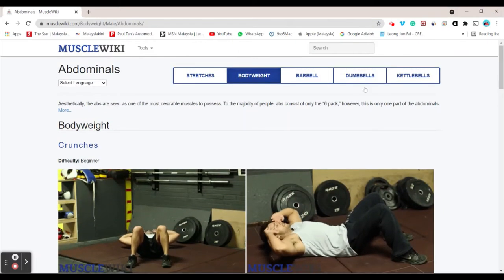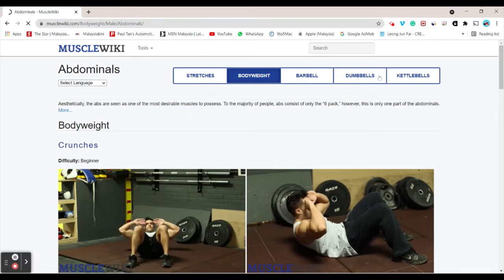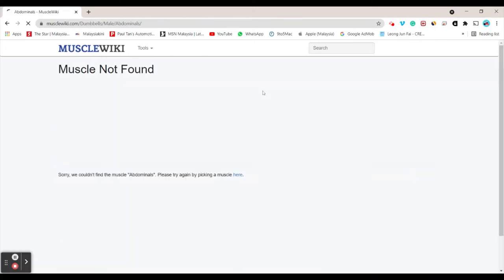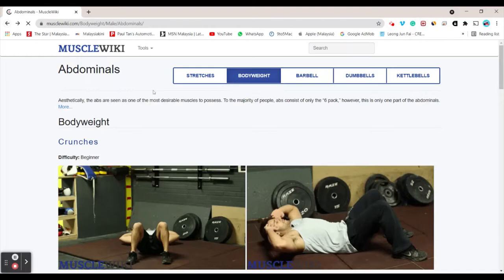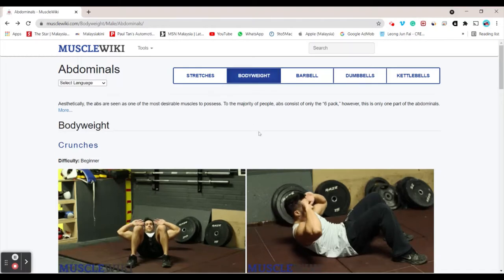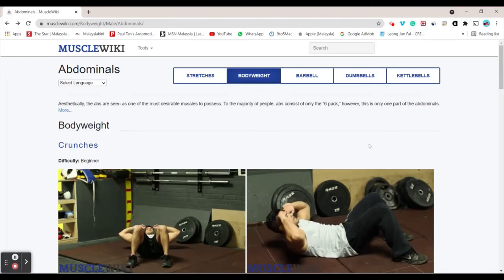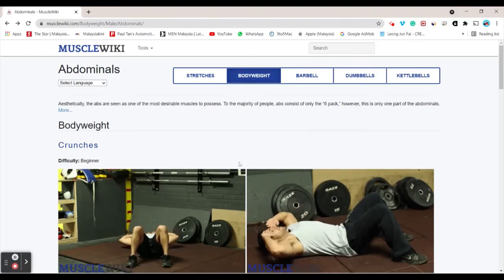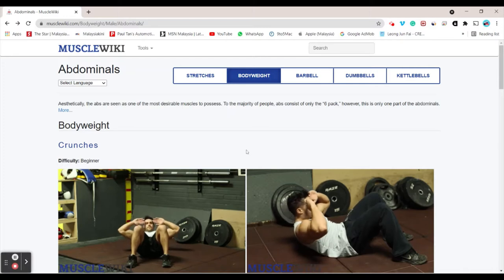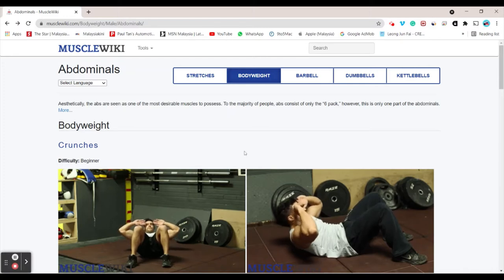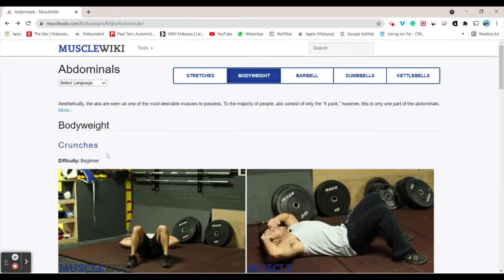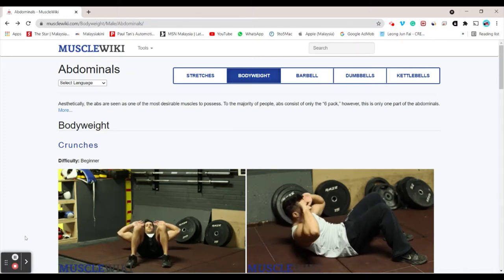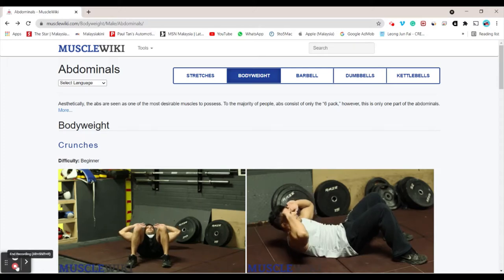barbell, and dumbbells. It gives you a recommendation of exercises based on the muscle you choose, so you don't need to go on YouTube or other websites to find them. You just find it through this website.